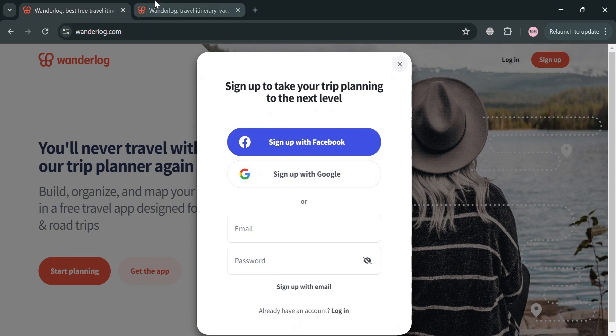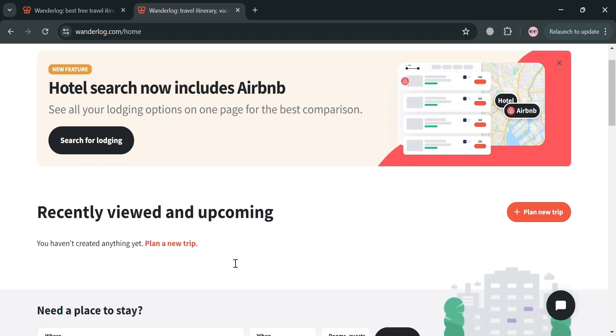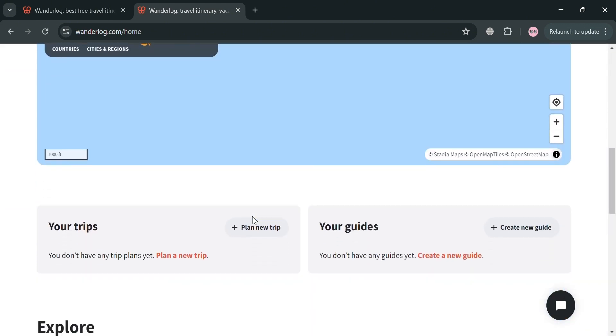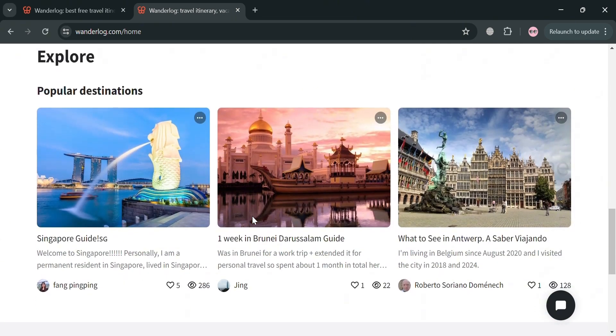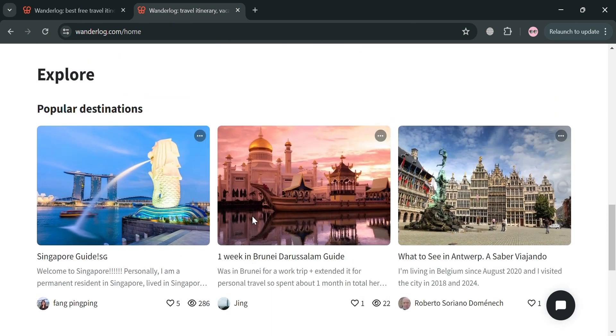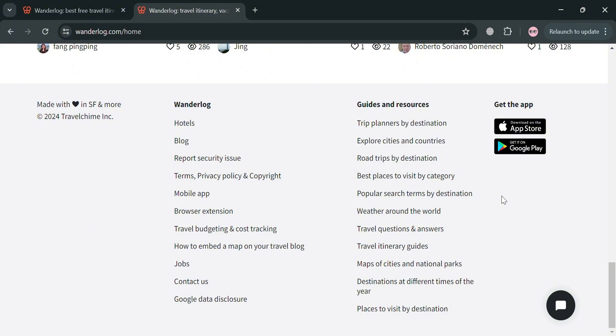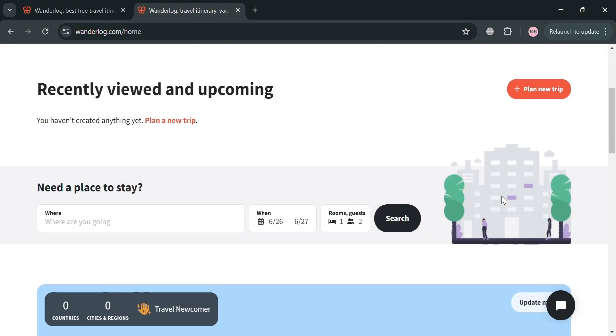So I'll click on it. And after signing in, you will be directed to this page, which is basically what the dashboard looks like of Wonderlog. And below here, it will show you other details, including the explore section and other popular destinations.